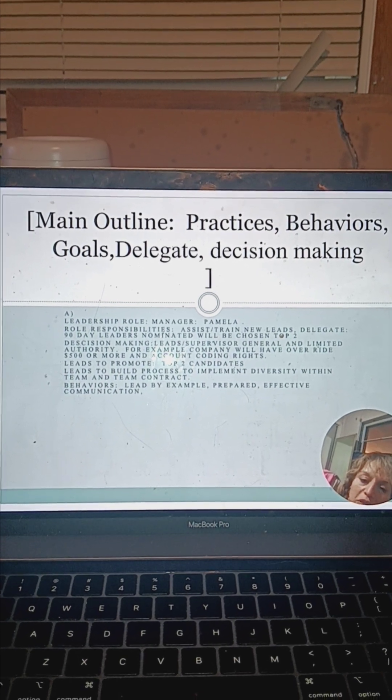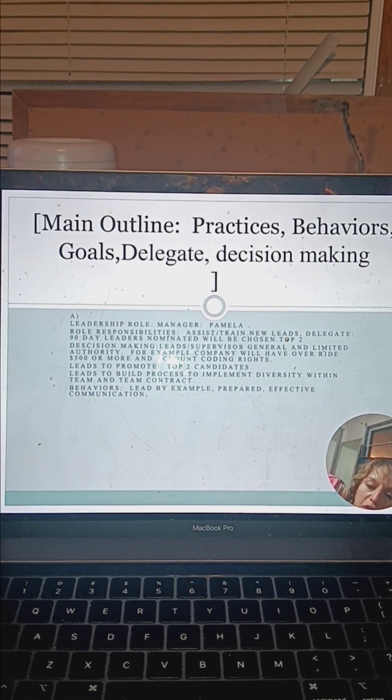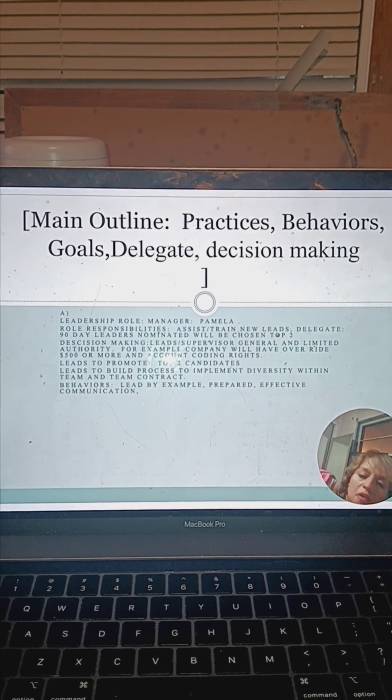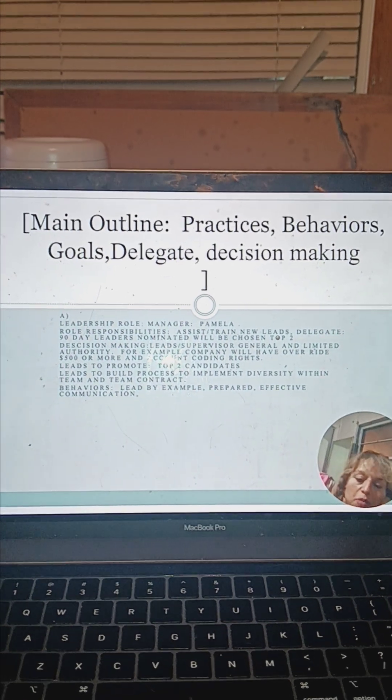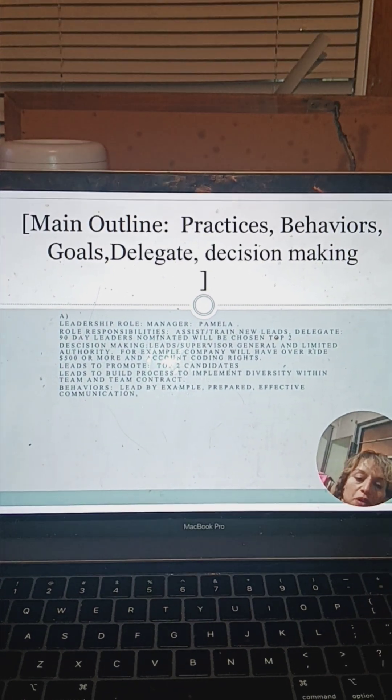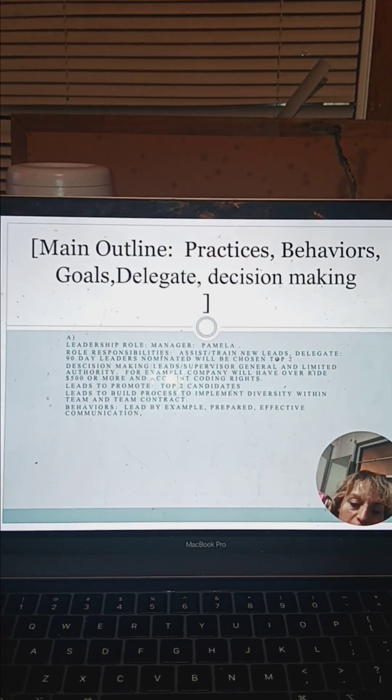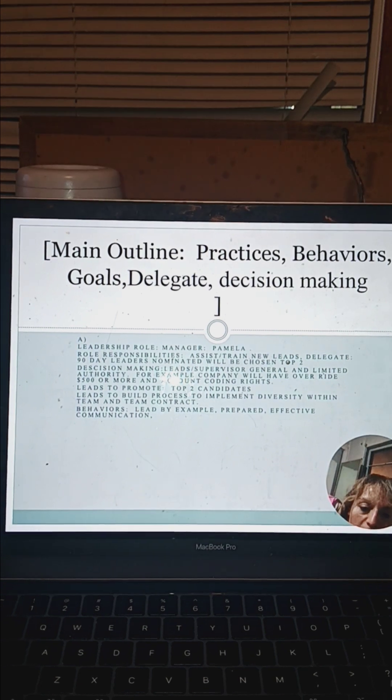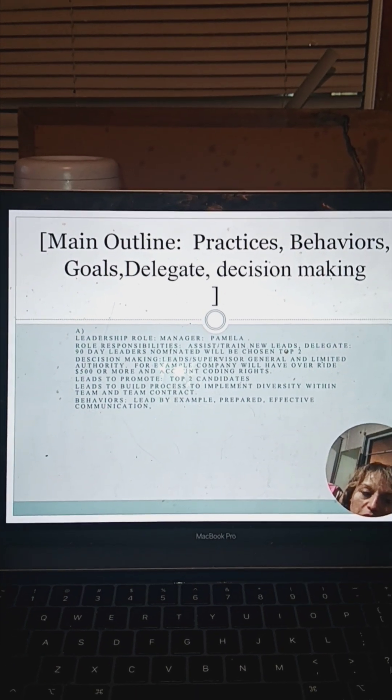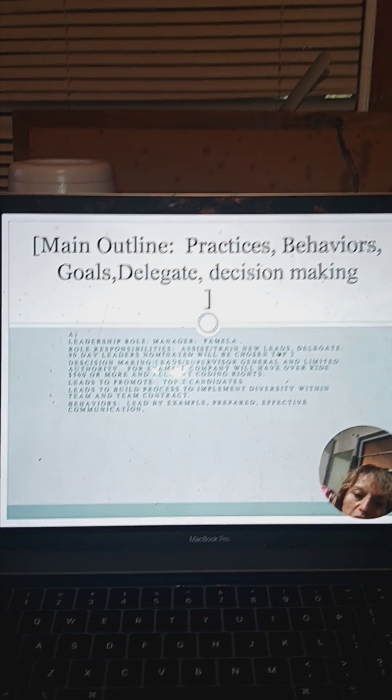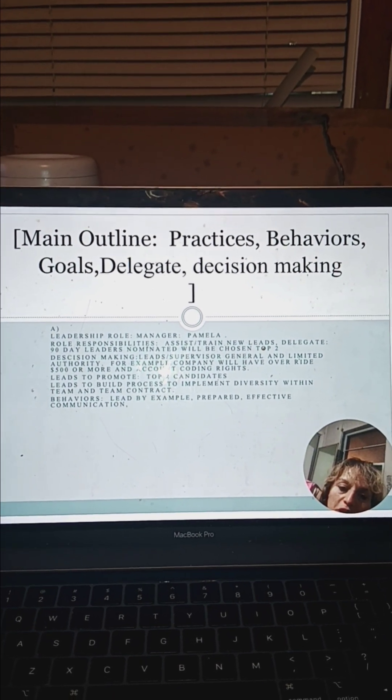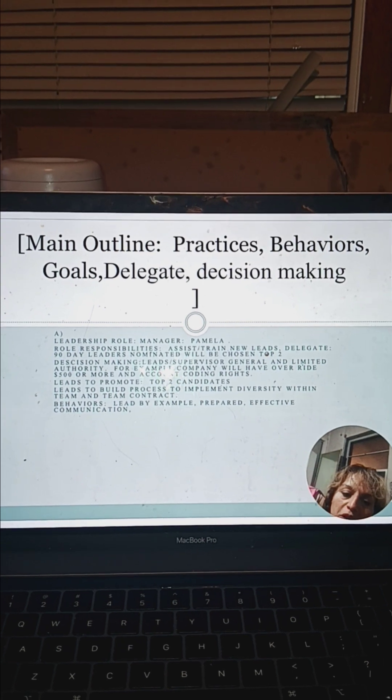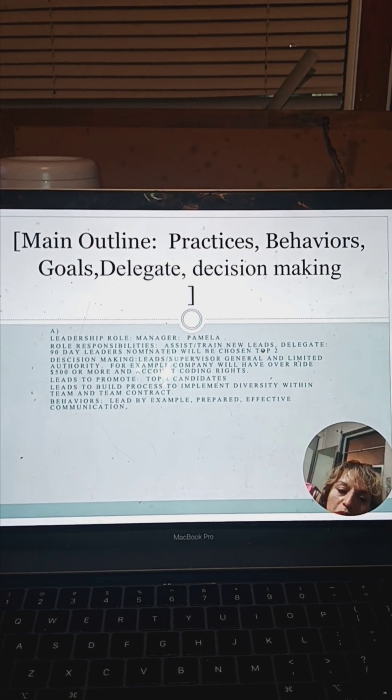As far as practices, behaviors, goals, delegations, and decision-making, we're going to be assigning three different leads that are going to be into this decision-making. If there's out-of-scope processes or issues that are not aligning with the diversity roles, we'll address them.